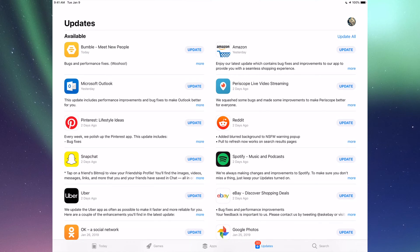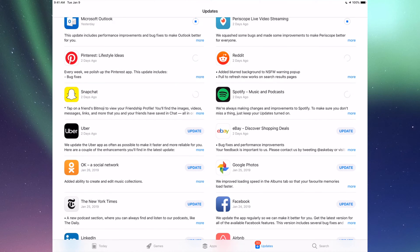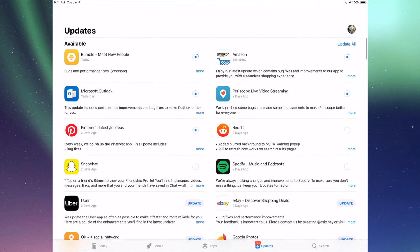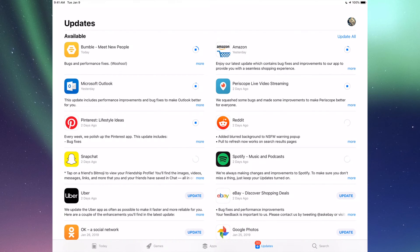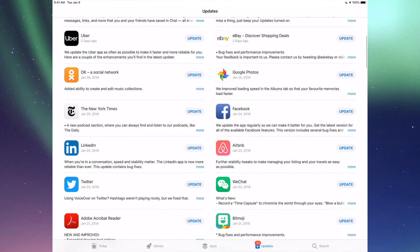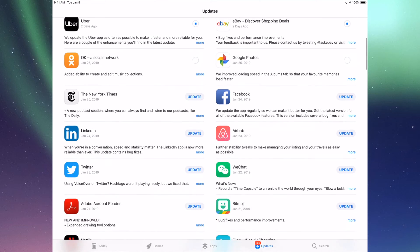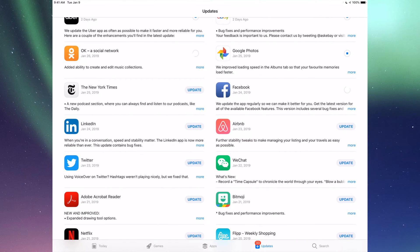Right now we're going to go one by one and update them. The very first one is Bumble, then we have Amazon, Microsoft Outlook, Periscope, Pinterest, Reddit, Snapchat, Spotify. You can also click up here where it says Update All. You can just update them all, but I just want to show you one by one. Down here we have Uber, eBay, Google Photos, and Facebook.